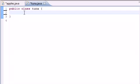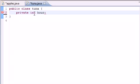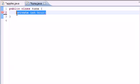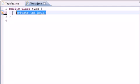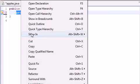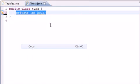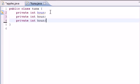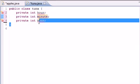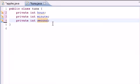So we first need our three variables: private int hour, and then we need that same variable with minute and second.